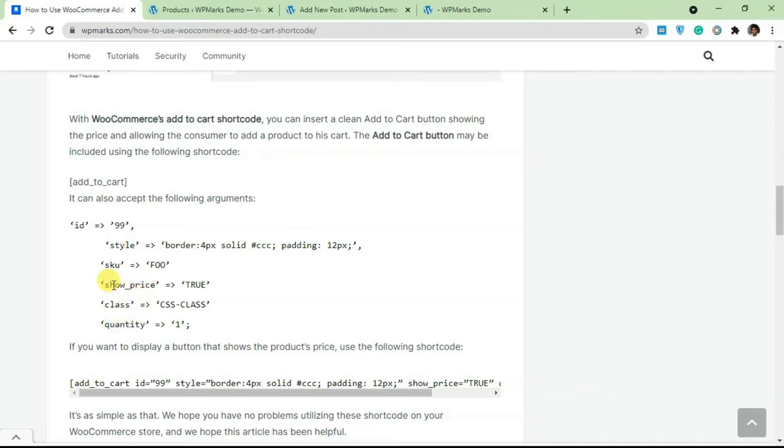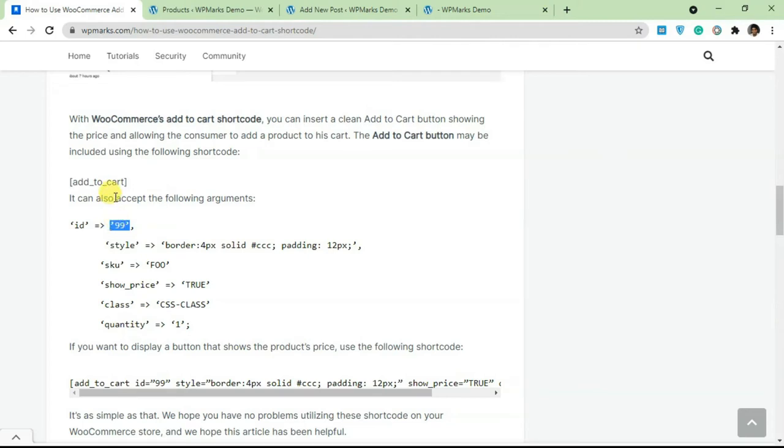This basically allows you to create a custom add to cart button for any product. This ID bit here is the ID of the product that you're trying to create an add to cart button for. I'm going to show you a good example of this. I'm going to copy this code.